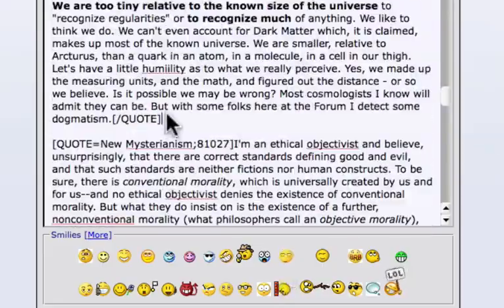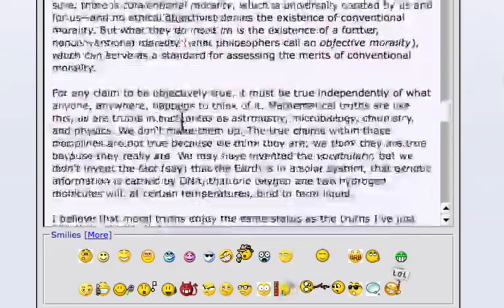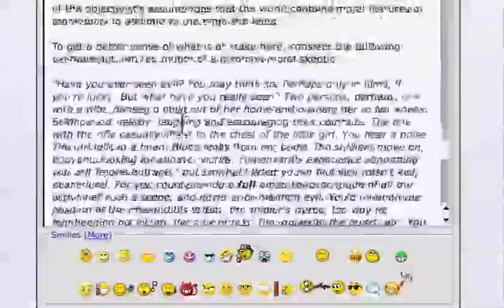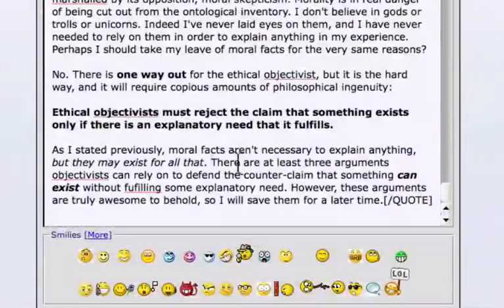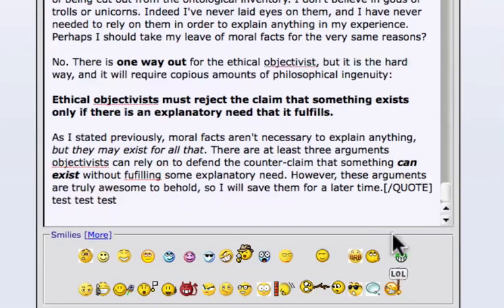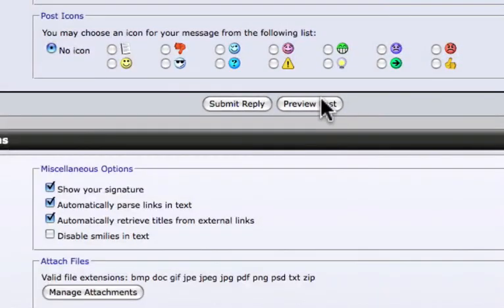Ending quote — and I'll show you what happens here after we get to the last one. Go down to preview post.